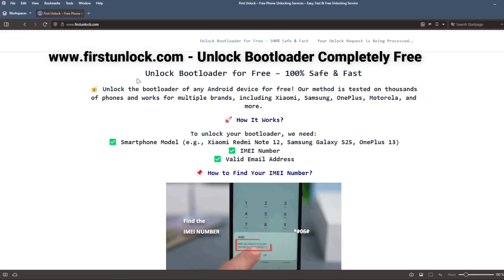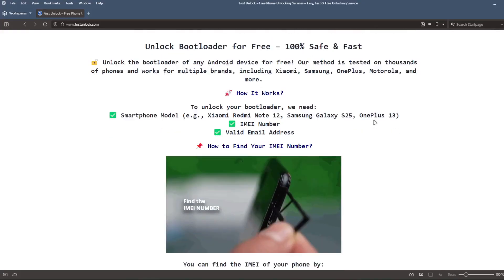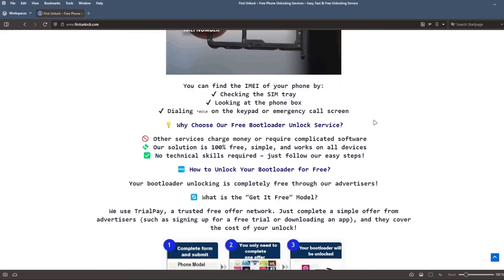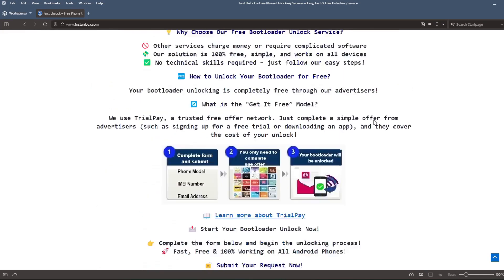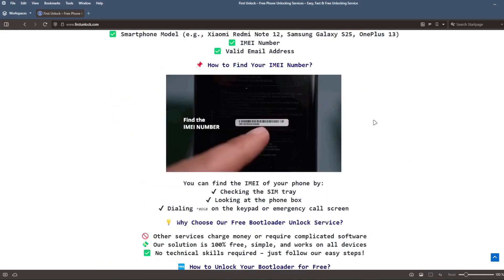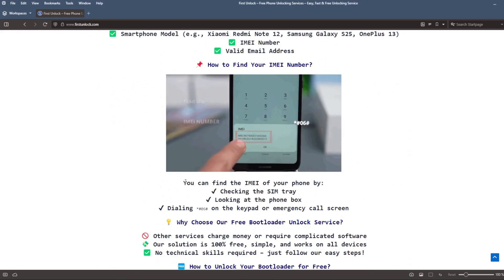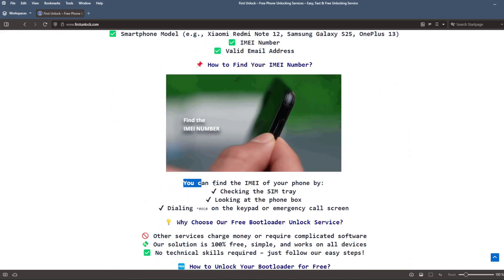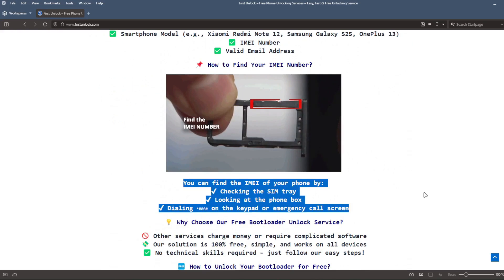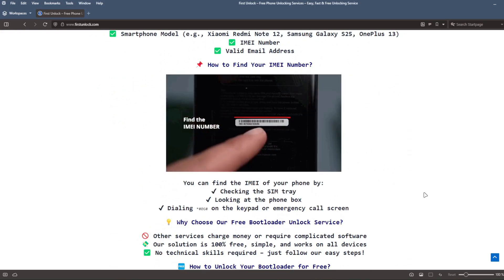On this website, you can unlock the bootloader of your phone. The bootloader will be unlocked using your device's IMEI number. To get the IMEI number of your device, you can check the SIM tray, look at the phone box, or dial star, hash, 06, hash on the keypad or emergency call screen.